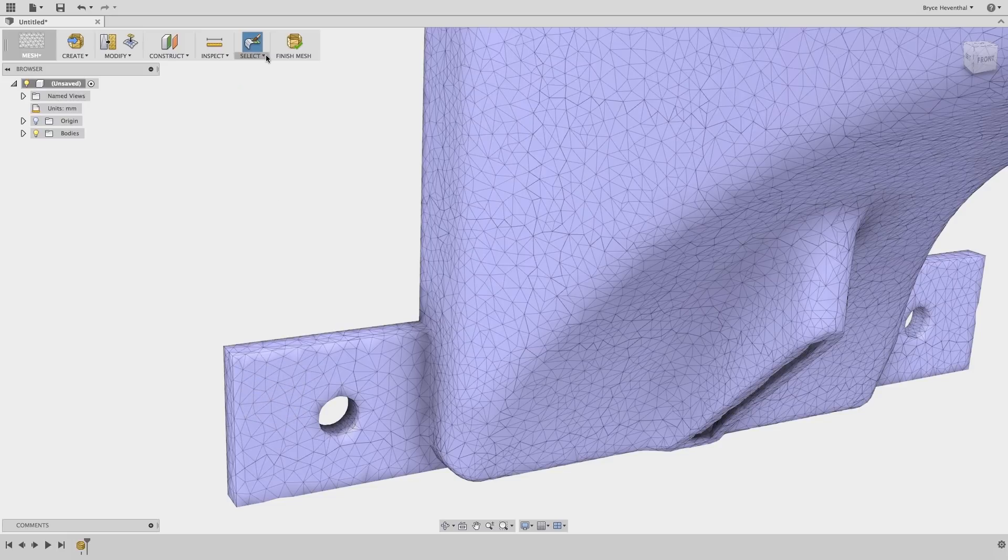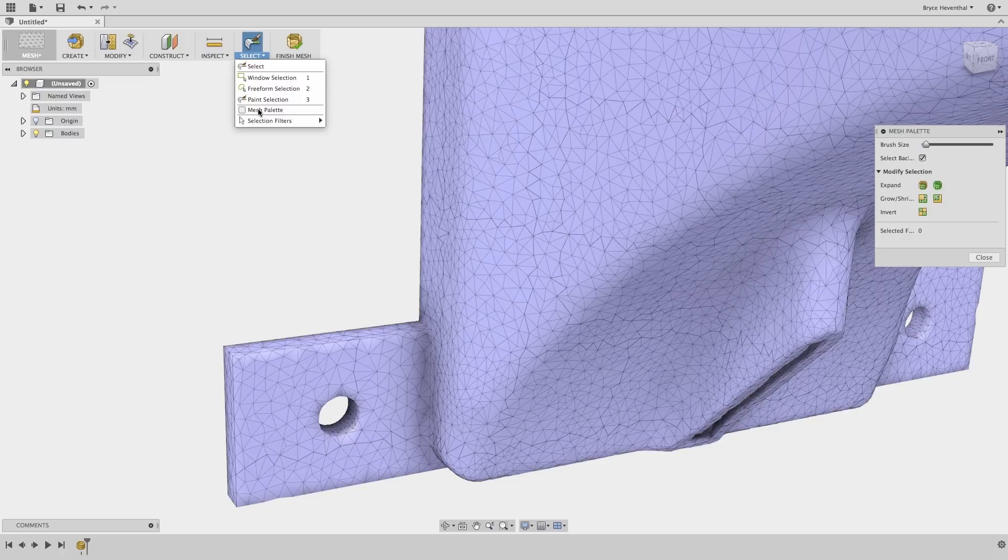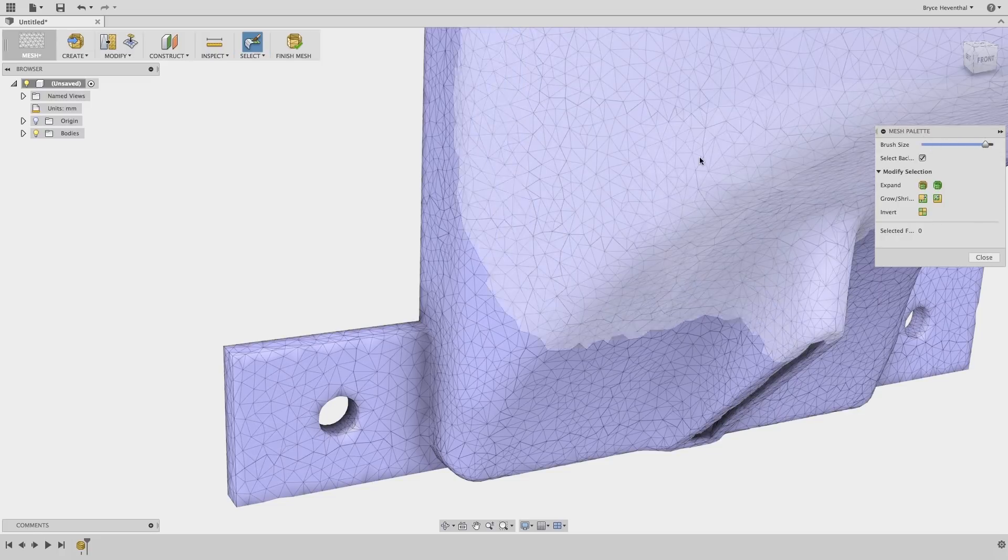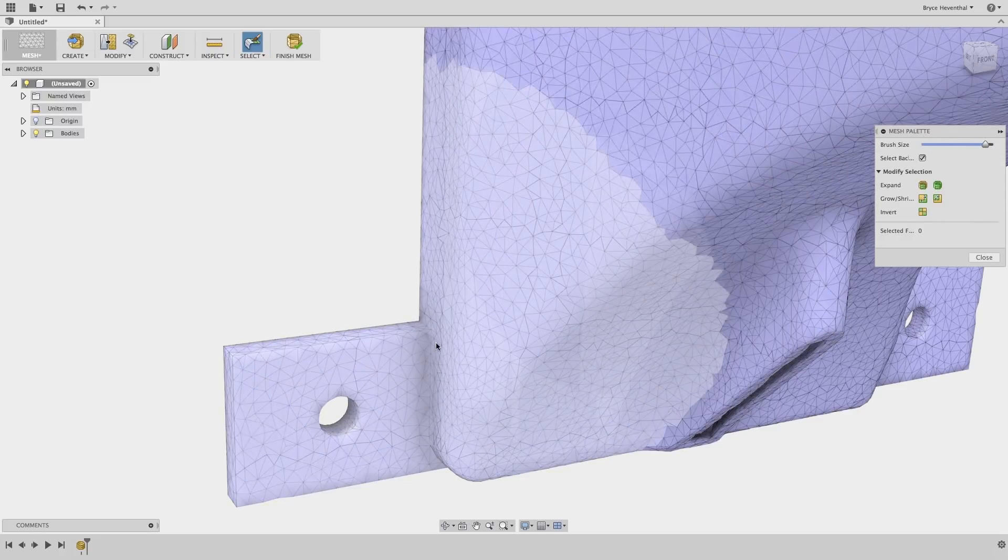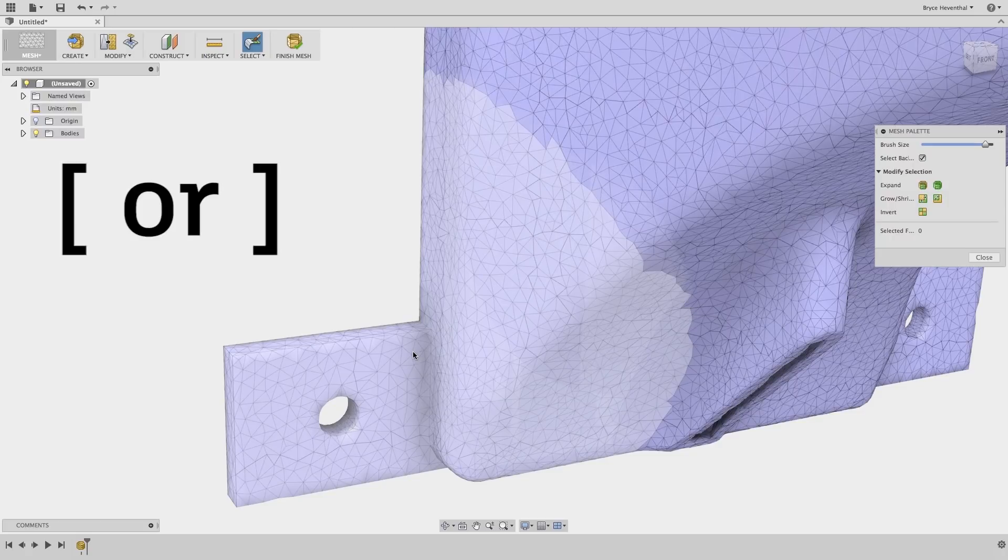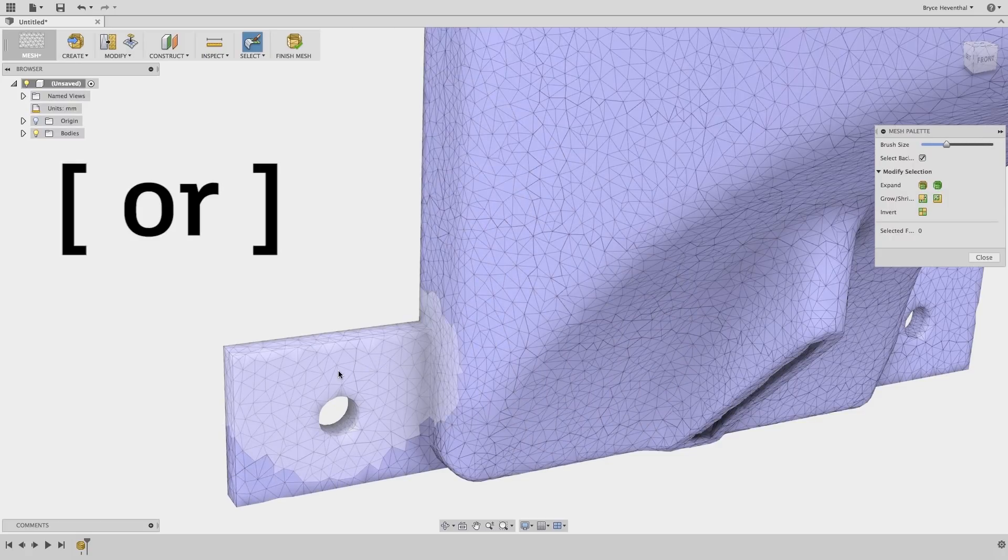Let's open up the mesh palette to view a few different selection tools. Here, I can change the size of my brush. Whoa, that was a little too big of a radius though. Rather than using the slider, I can use the square bracket keys on my keyboard.